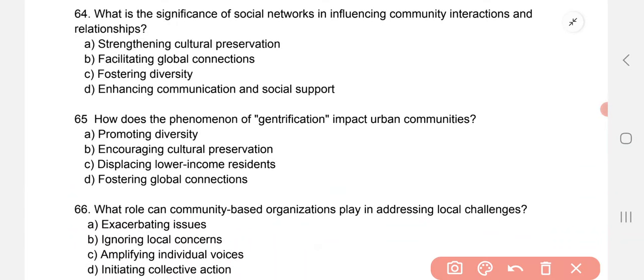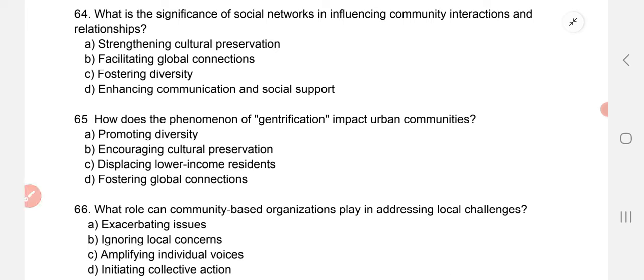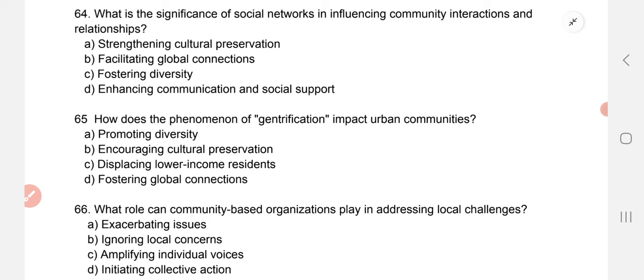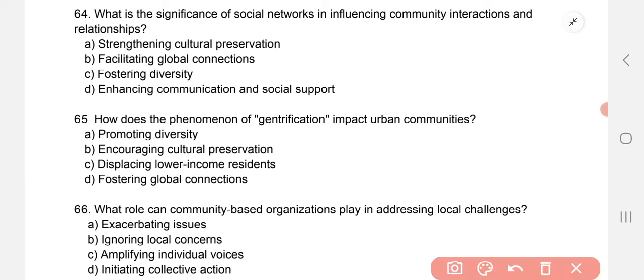What is the significance of social networks in influencing community interactions and relationships? The correct option is D — enhancing communication and social support. How does the phenomenon of gentrification impact communities? The correct option is C — displacing lower income residents.